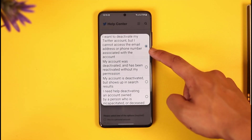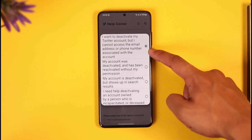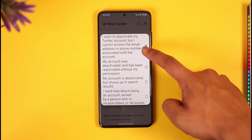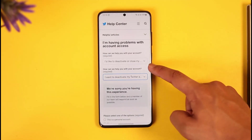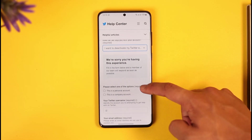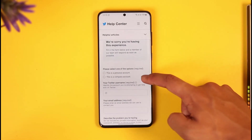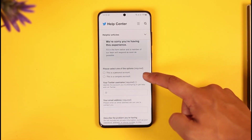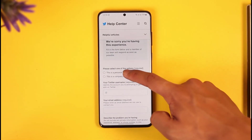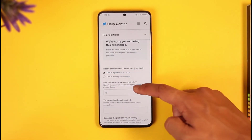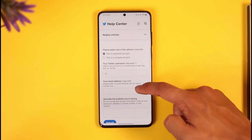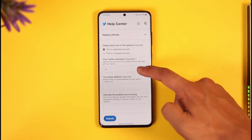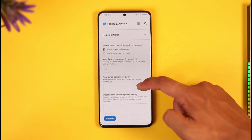Select 'I'd like to deactivate or close my account.' Then under the second option, select 'I want to deactivate my Twitter account but I cannot access the email address or the phone number associated with the account.' Then select whether this is a personal account or a company account.